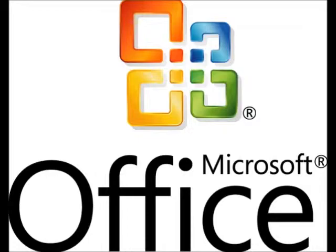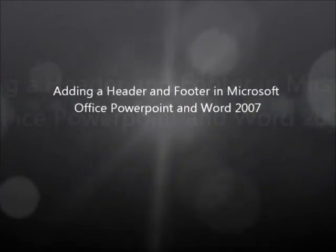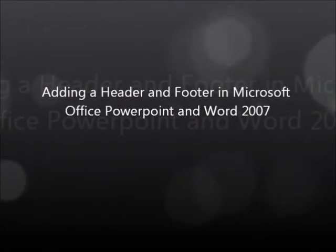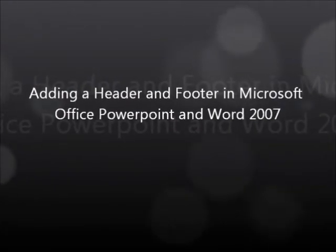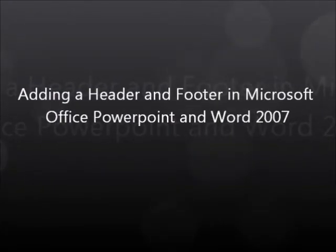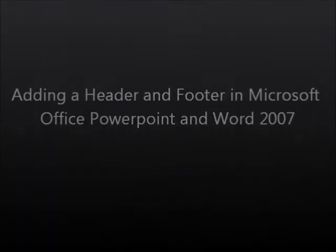But that's not the case though. It won't be a problem after I talk to you about headers and footers and how you can set them up in Microsoft Office PowerPoint and Word 2007.